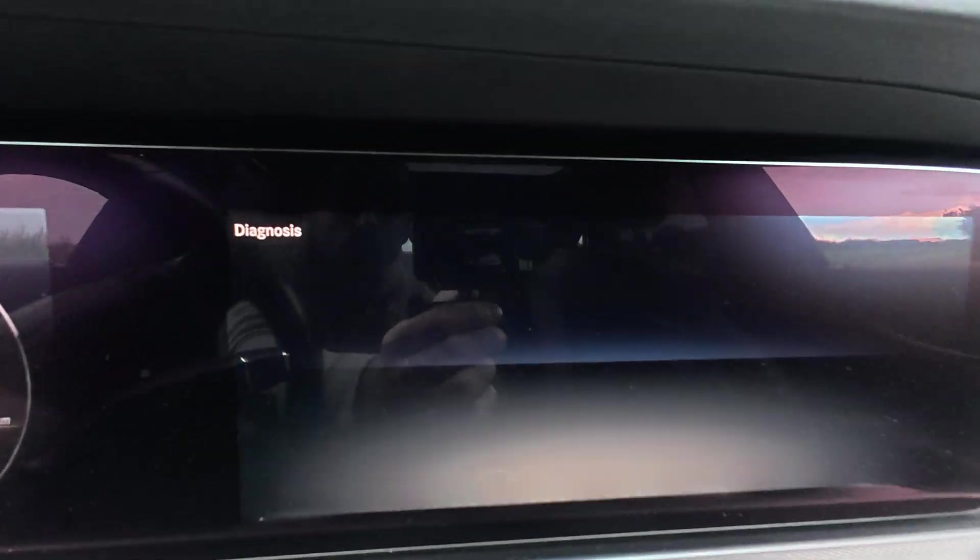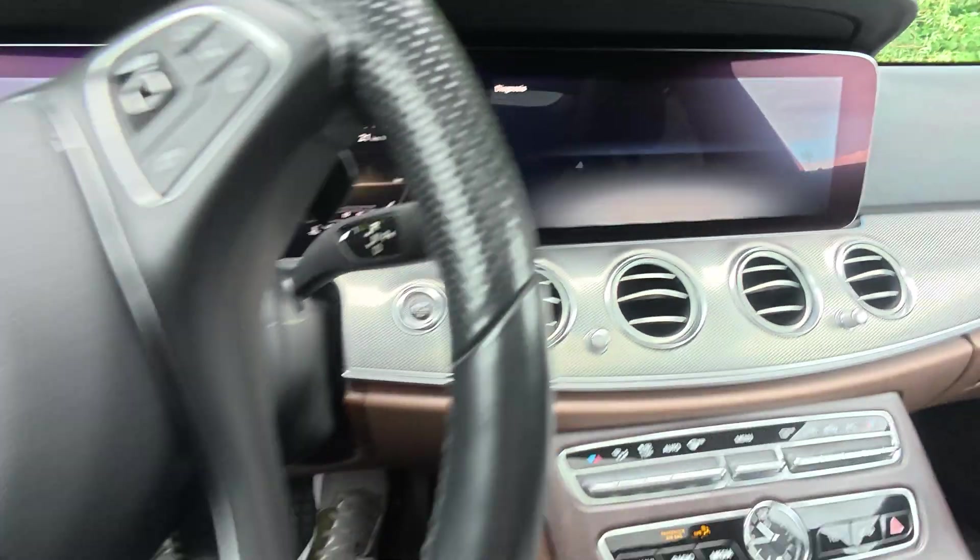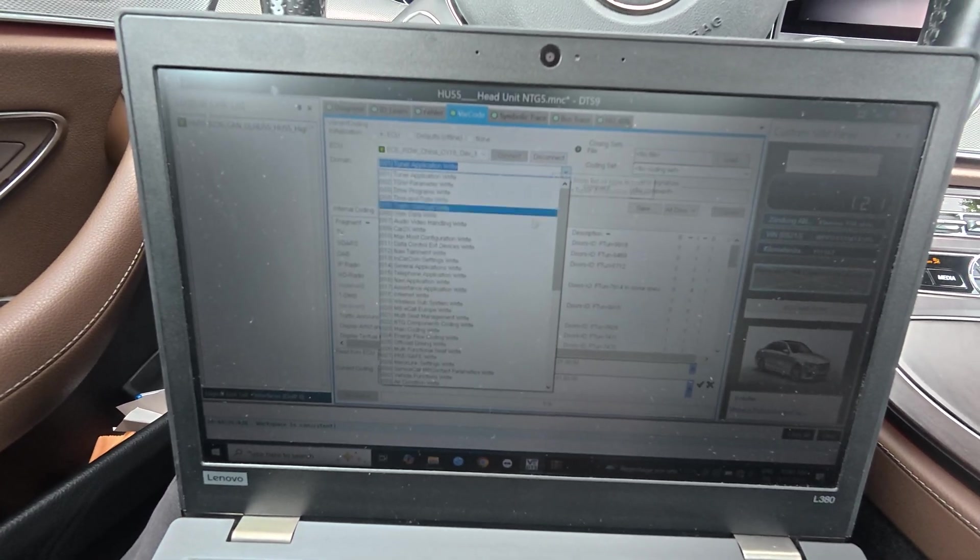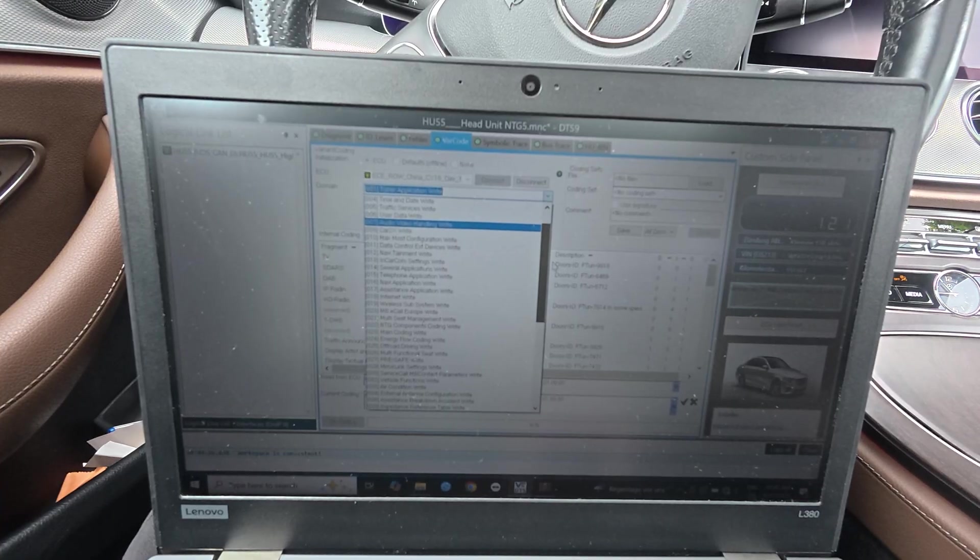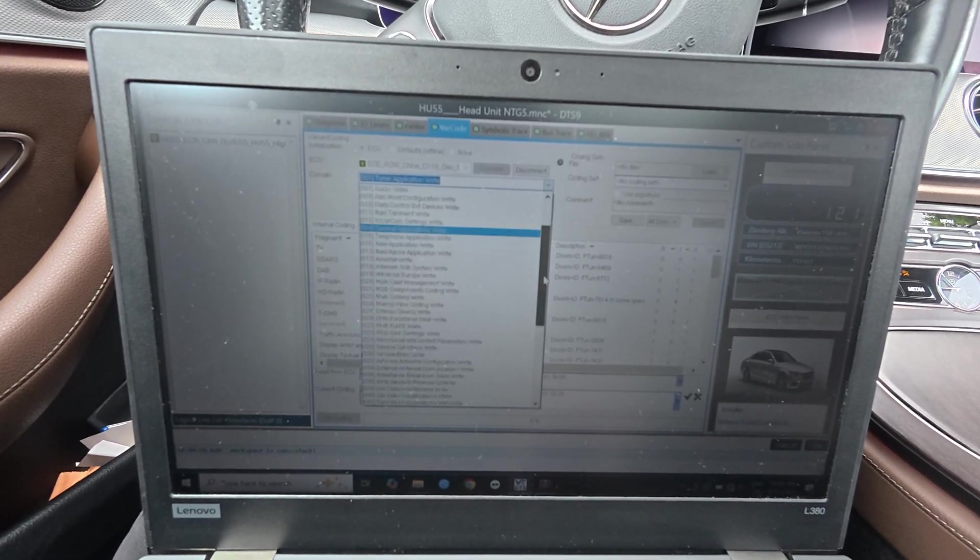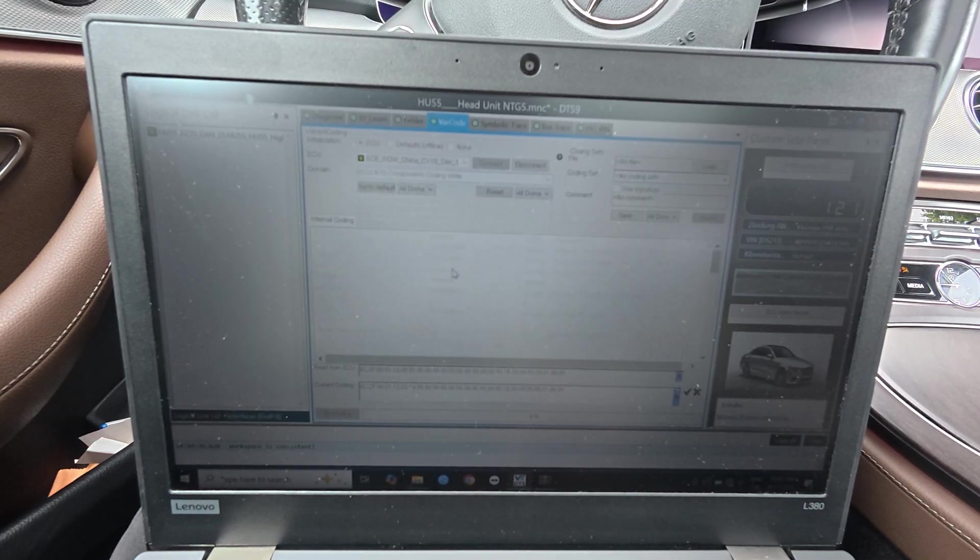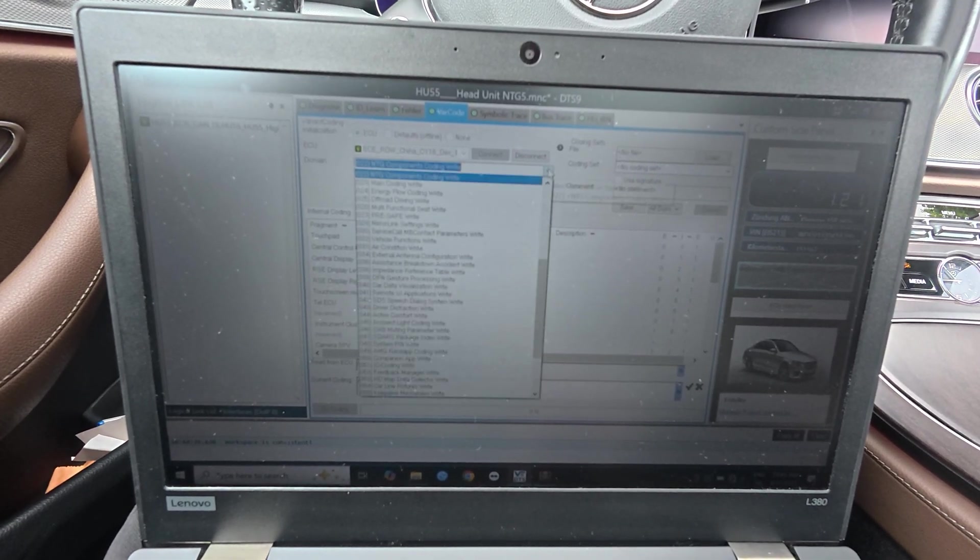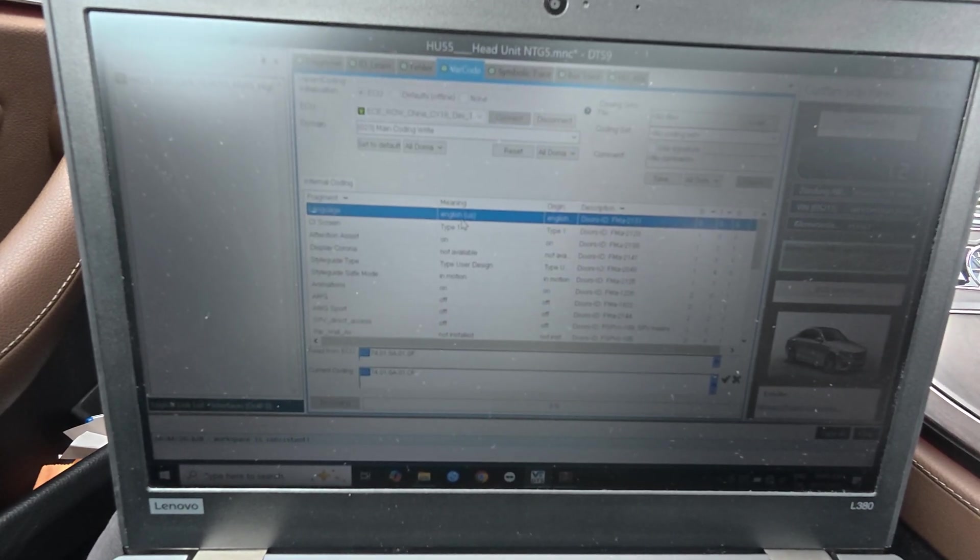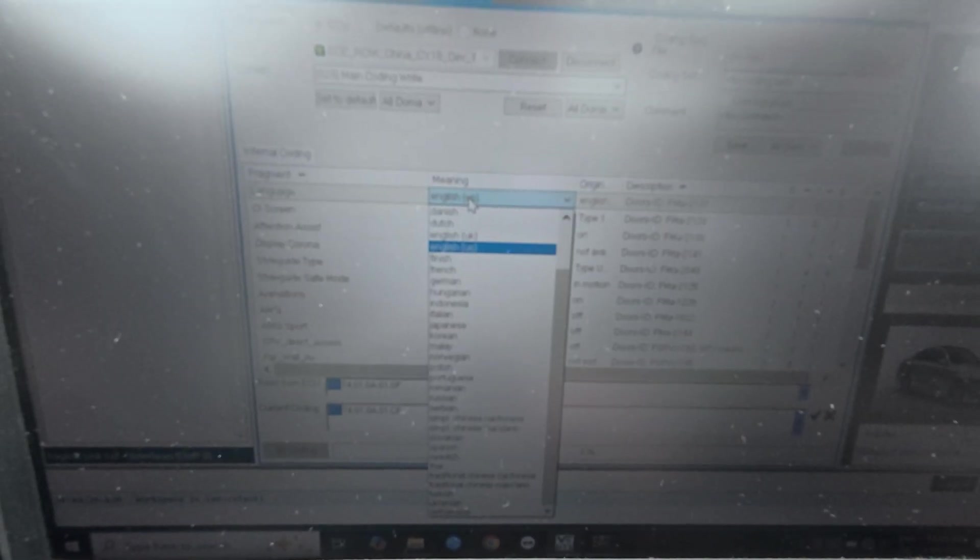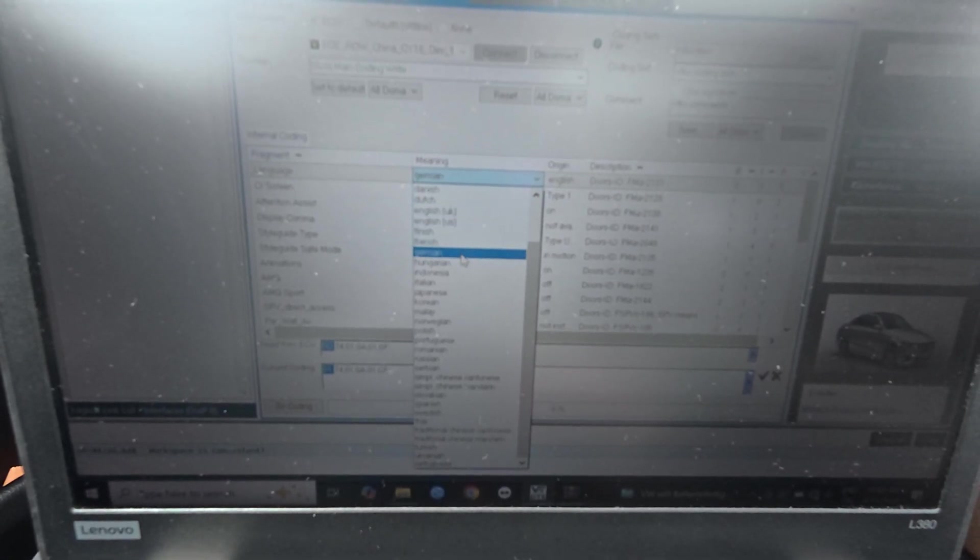If I'm going to variant coding and I connect, then you are going to see we are in diagnosis here. Here you have all the codes of your head unit. Let me do just a simple code. For example, I'm going to change the language.